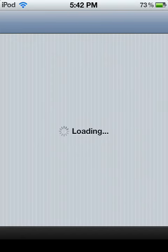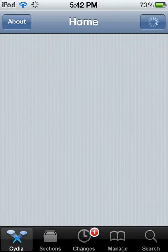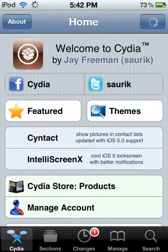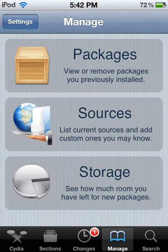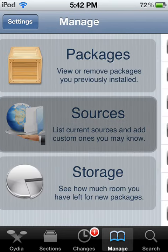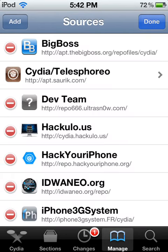Wait for it to load, then go to Manage. You're going to be adding a source. So once you're at Manage, go to Sources, Edit in the top right corner, then Add in the top left corner.